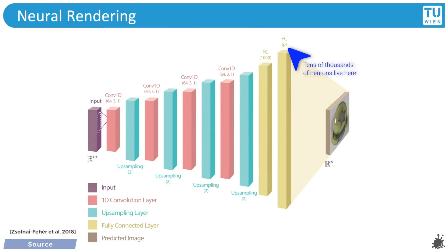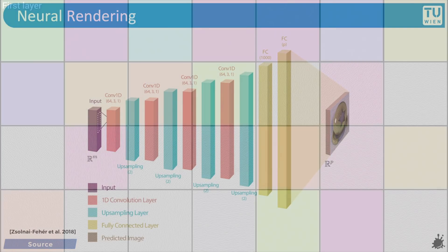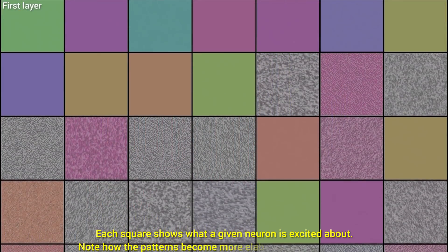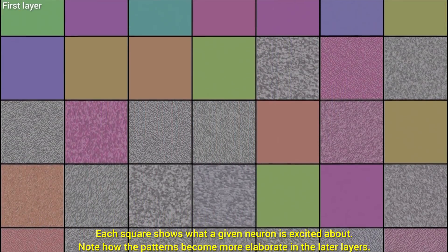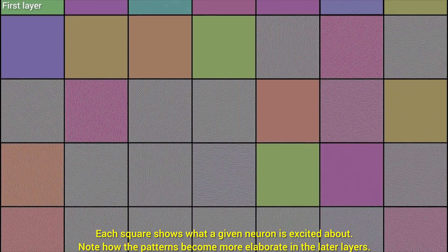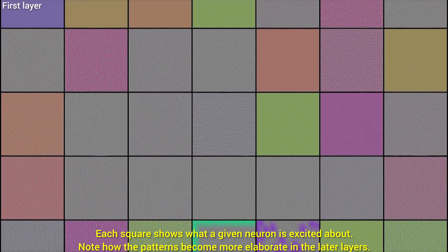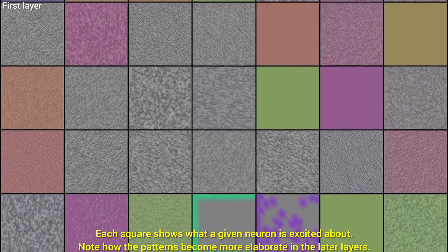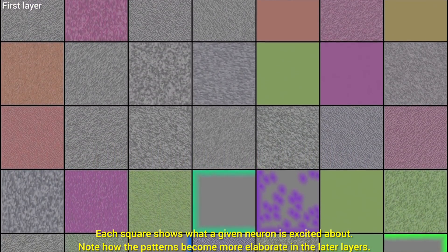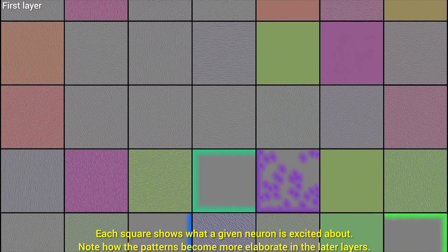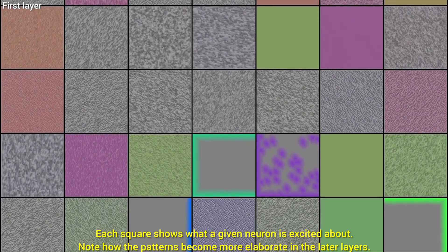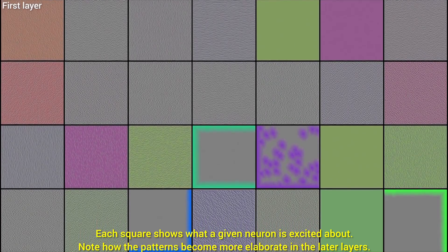At this point, it makes sense to ask, can we understand what is going on inside these networks? Do we even have a fighting chance? Luckily, today, visualizing the inner workings of neural networks is a research subfield of its own, and the answer is yes, we learn more and more every year. But there is also plenty more to learn.